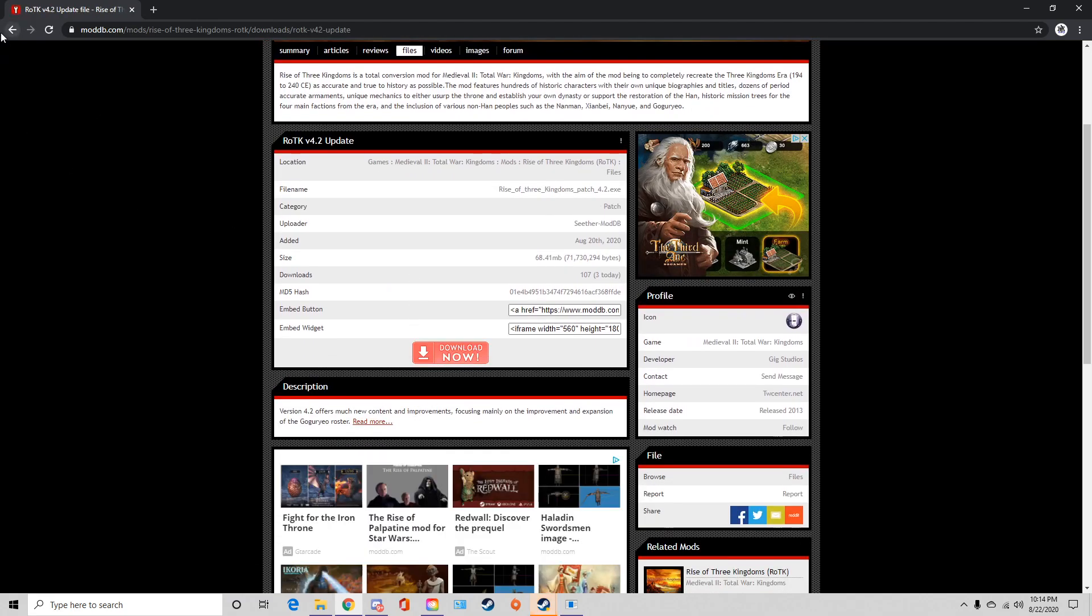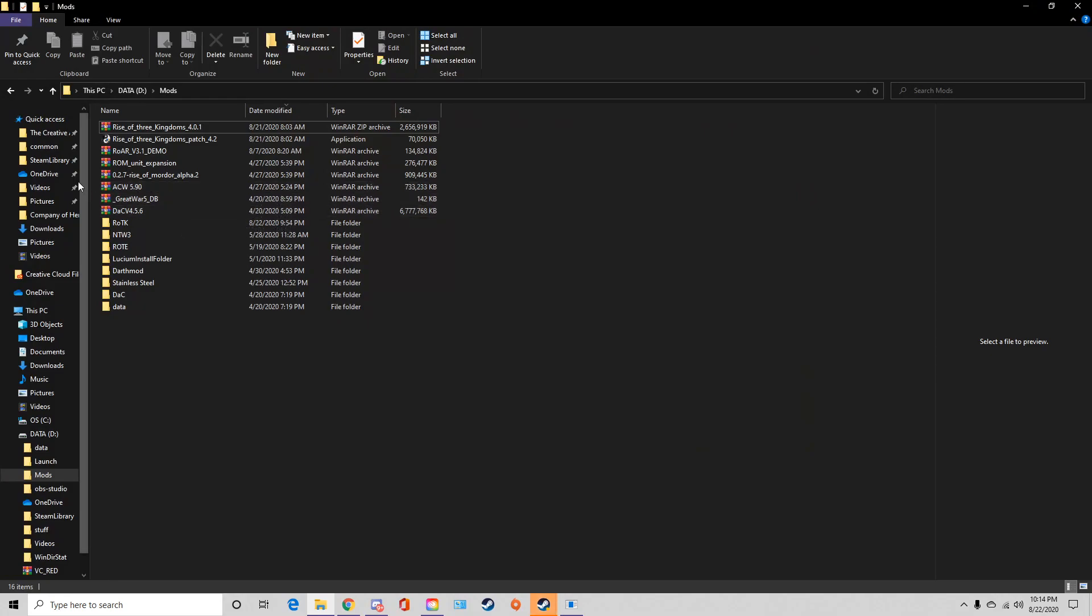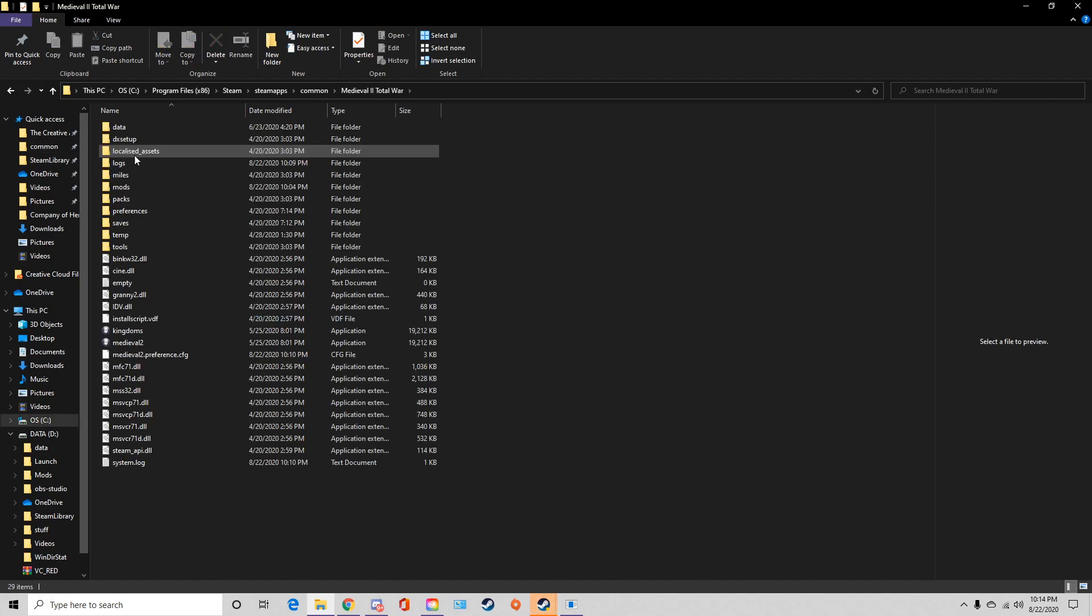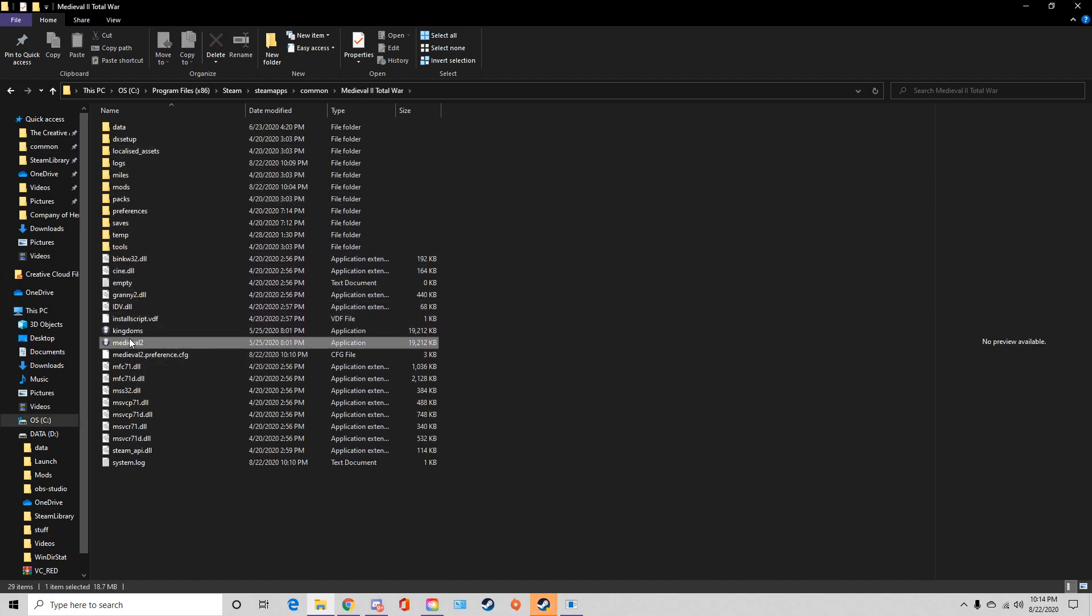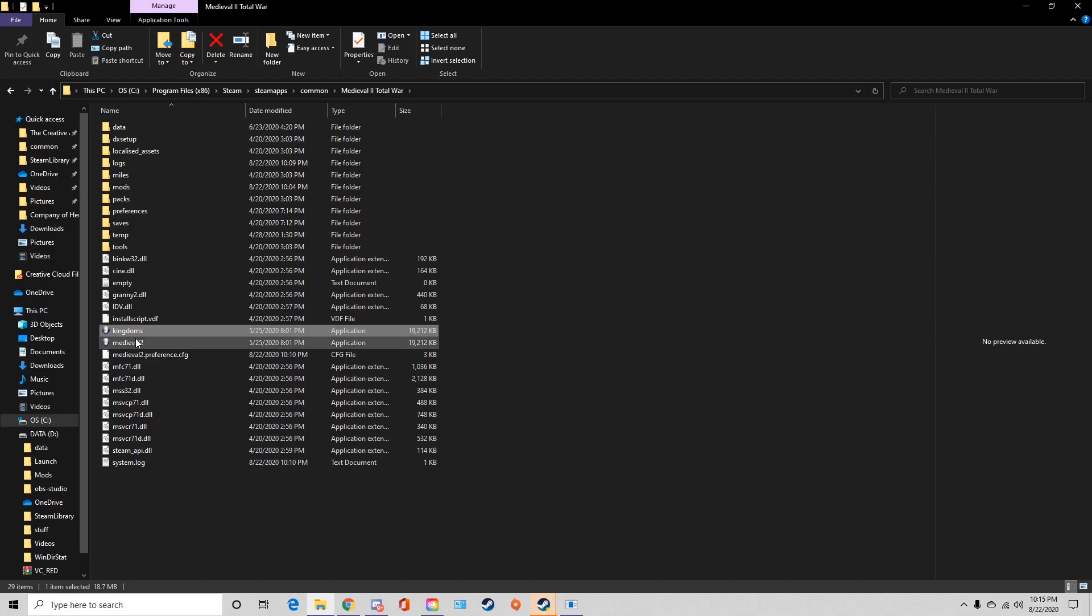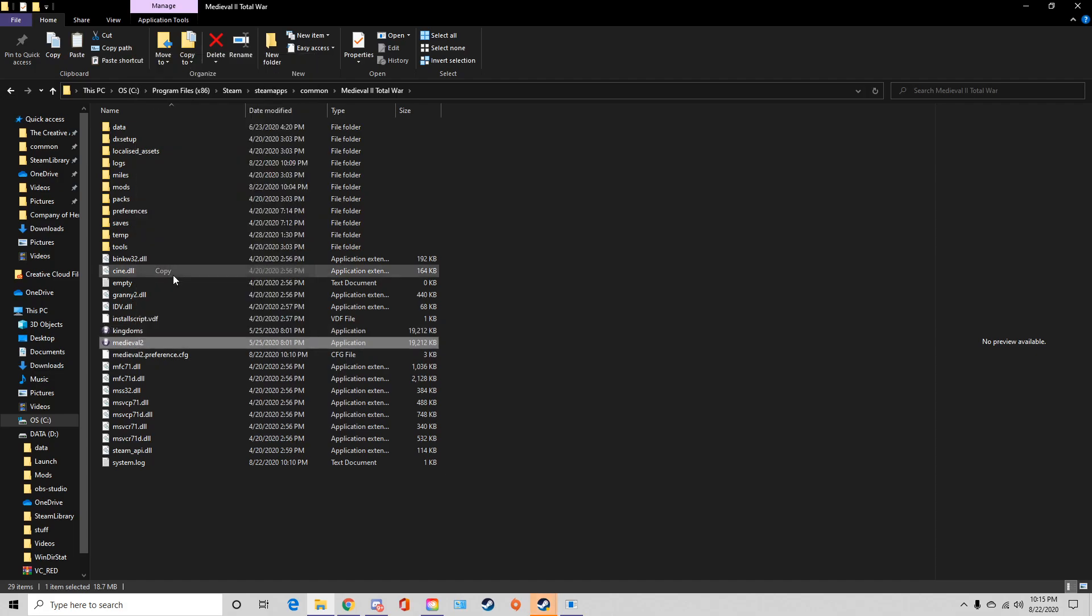So make sure you click download now. Go to 4.2 update, download now. Okay, while they're downloading what you can do is go to your Medieval 2 Total War folder and notice how I have Kingdoms here, a Kingdoms application. Unless you already do this for your mods, if you don't do this for your mods you need to create one.